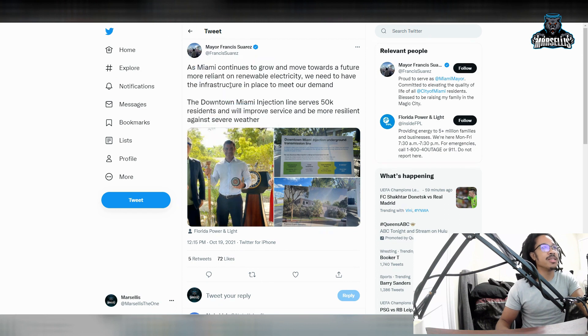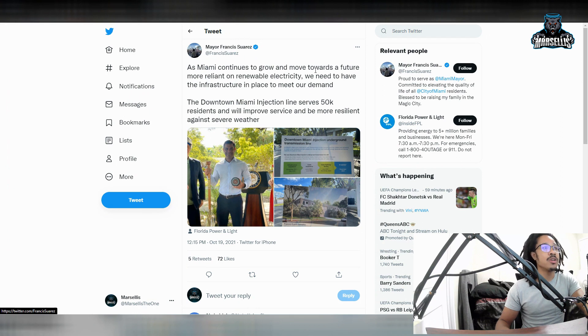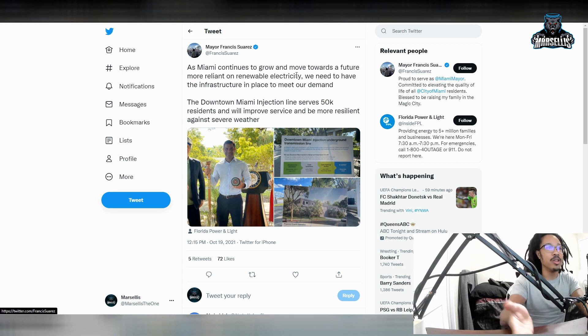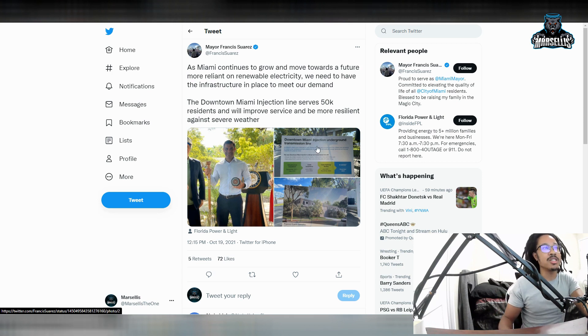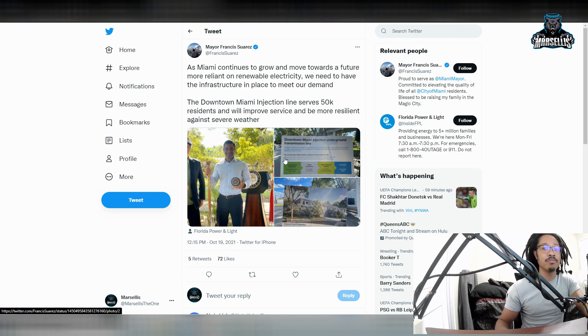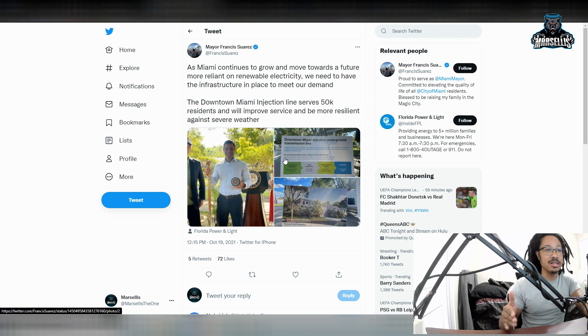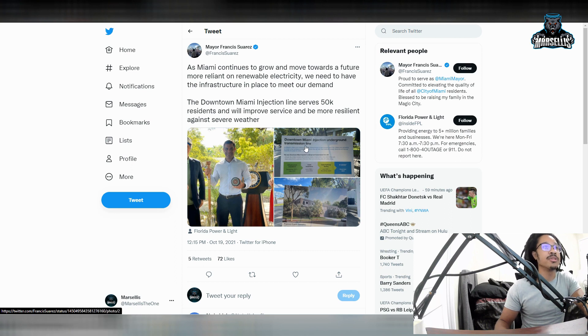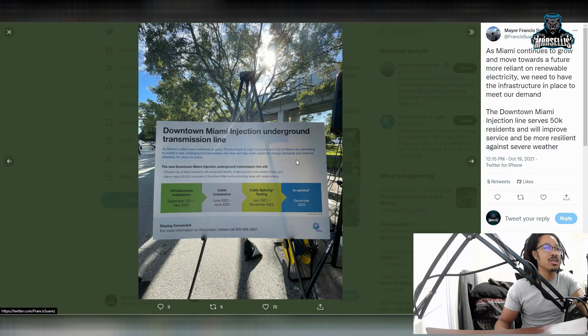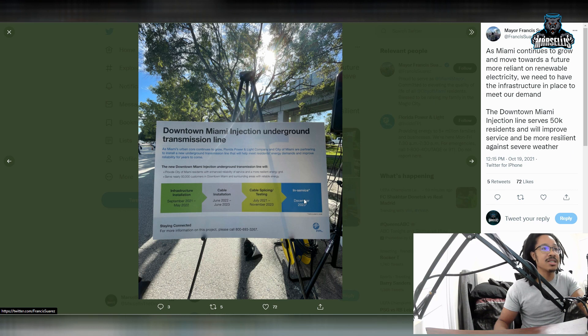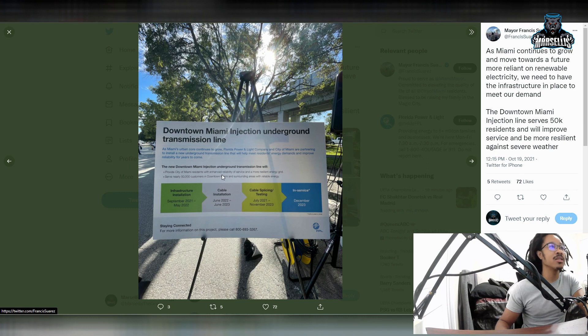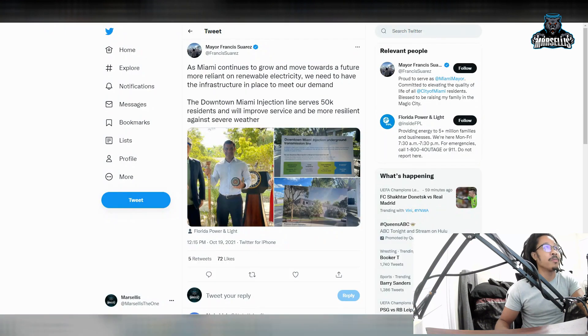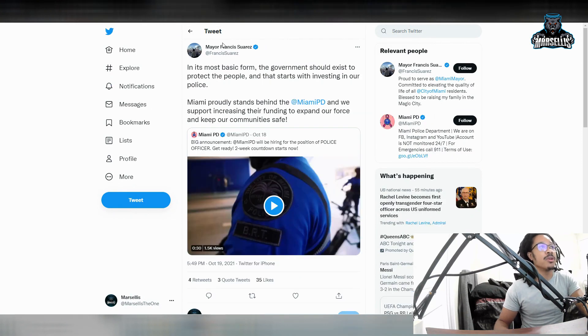The actual mayor of Miami said this: as Miami continues to grow and move towards a future more reliant on renewable electricity, we need to have the infrastructure in place to meet our demand. This is what they're using Miami coin for, literal infrastructure for Miami. Downtown Miami injection underground transmission line. They're going to be doing lots of stuff here to combat rising sea levels and different stuff with the city. The downtown Miami injection line serves 50,000 residents and will improve service and be more resilient against severe weather. This is definitely going to help with infrastructure installation, cable installation, cable splicing, testing, and all this other good stuff. It's going to provide Miami residents with enhanced reliability of service and a more resilient energy grid because we do get flooded in Miami often.